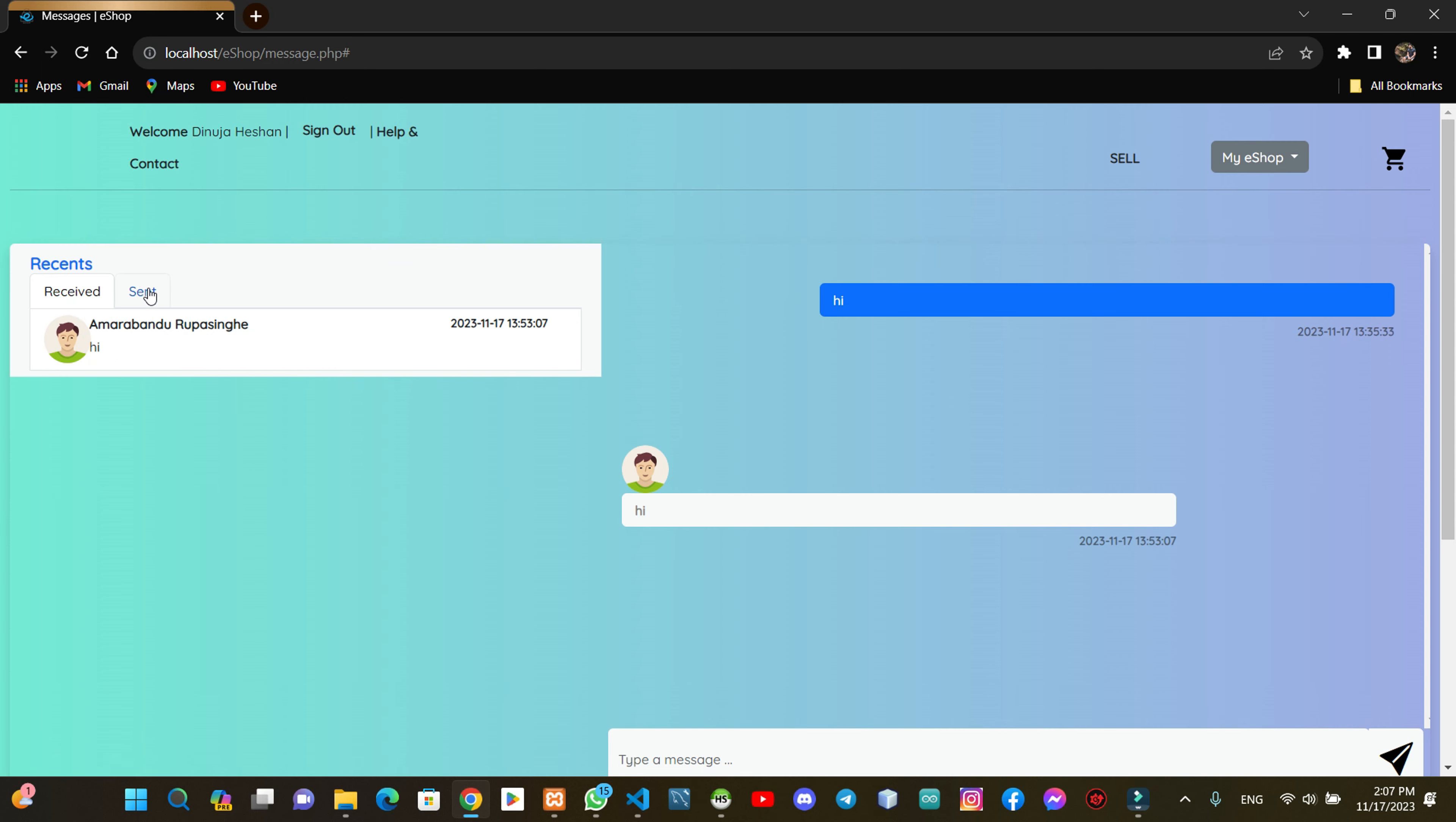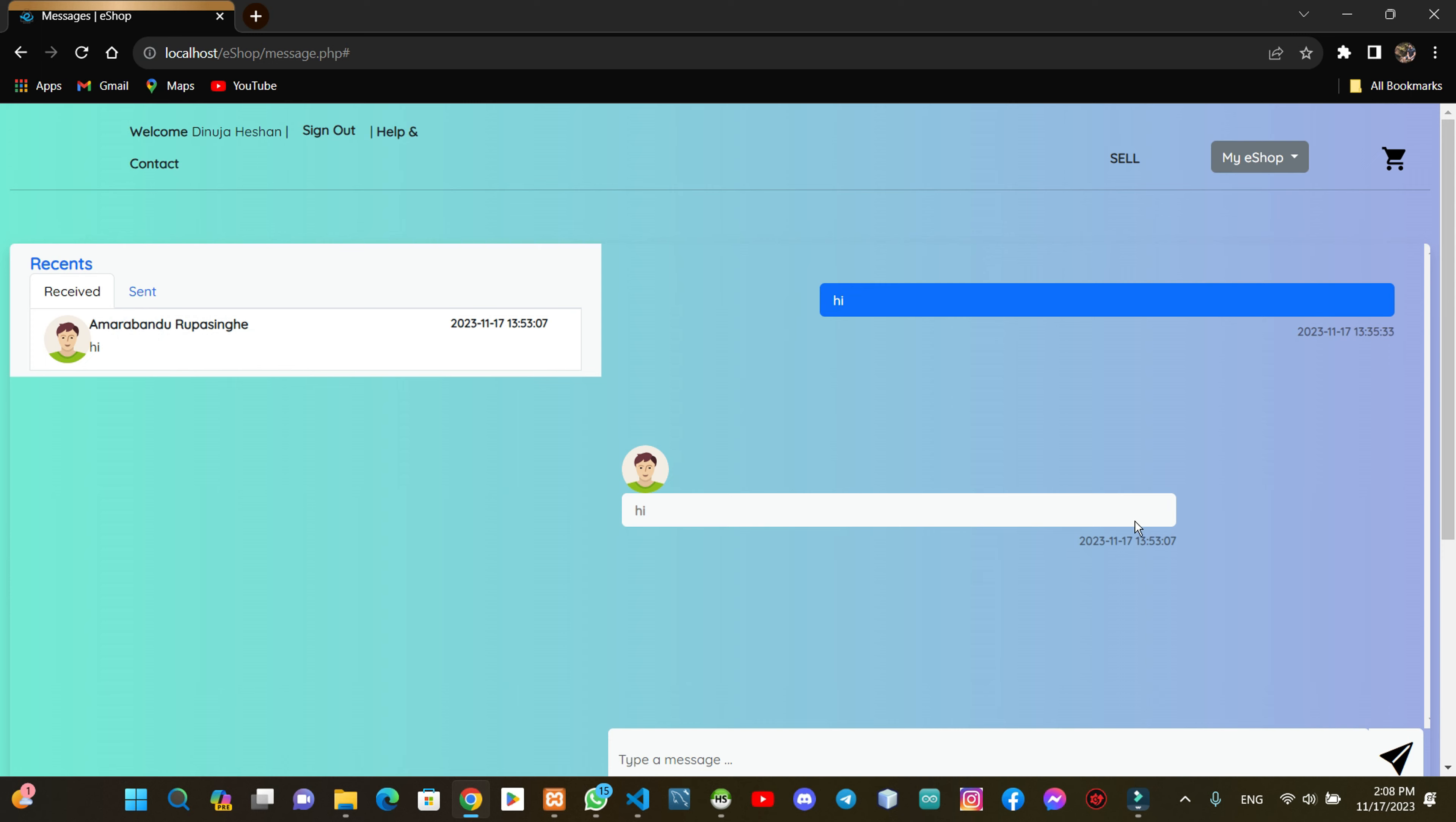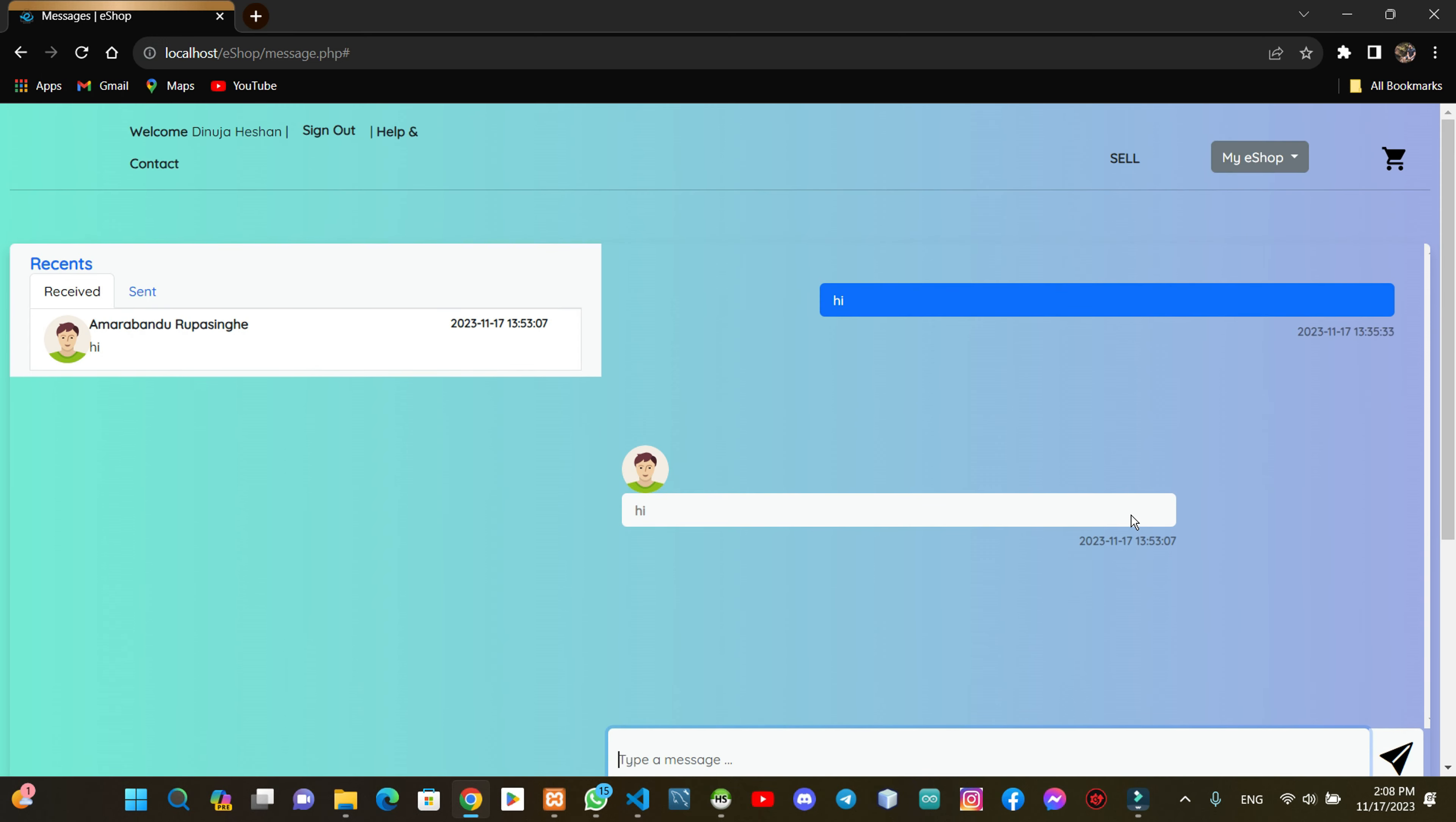You can click on the content. If you want to view the messages, we can view the messages that we have. Then send the messages from the type message and send the message to the design.